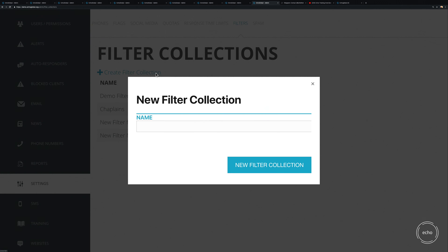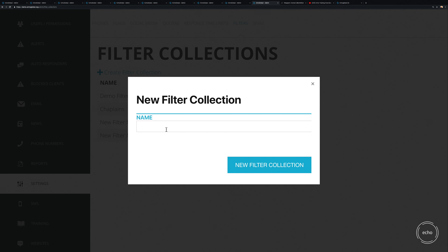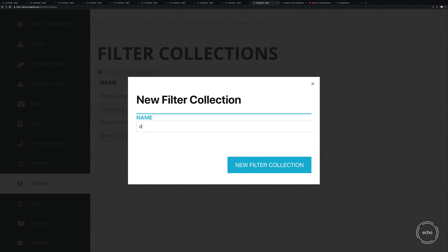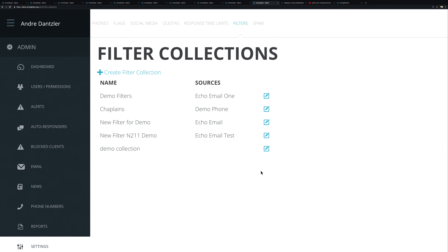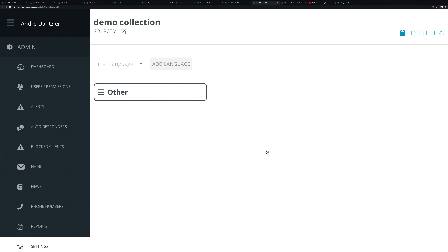When you create that collection it's pretty straightforward. The first thing you're going to do — we'll call this 'Demo Collection' — is give it a name. That's fairly simple to do.